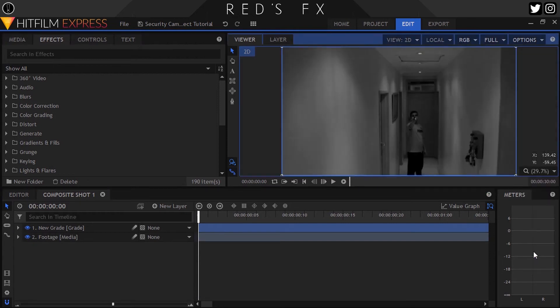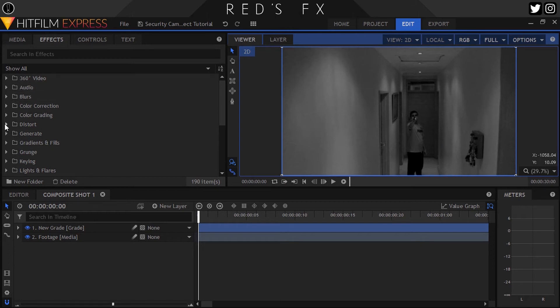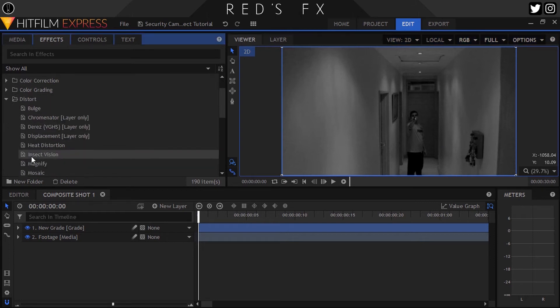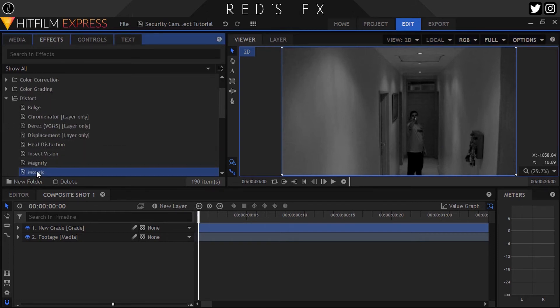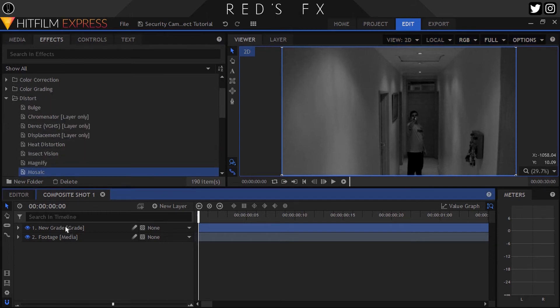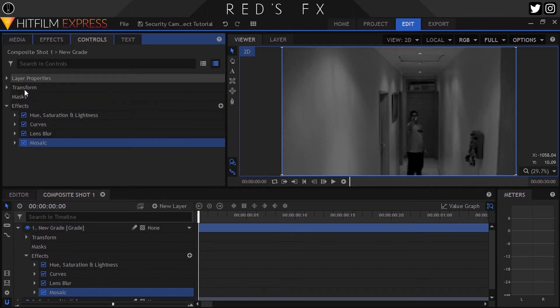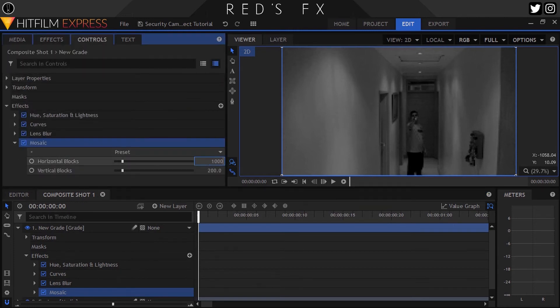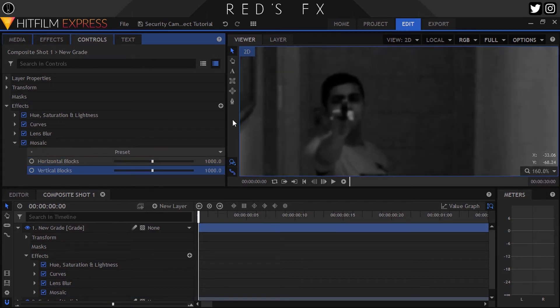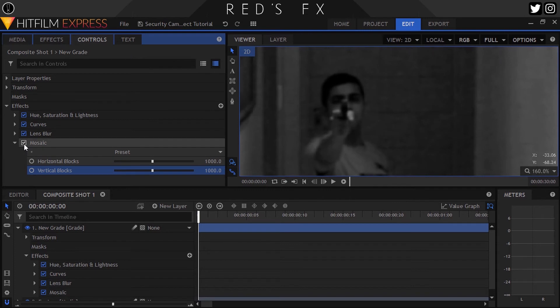So moving on to the next effect, we'll open up the Distort folder and add the Mosaic effect. Here the settings are as follows: a thousand for the horizontal blocks as well as a thousand for vertical as well. This just gives it a subtle glitch sort of look to lessen the quality a bit.